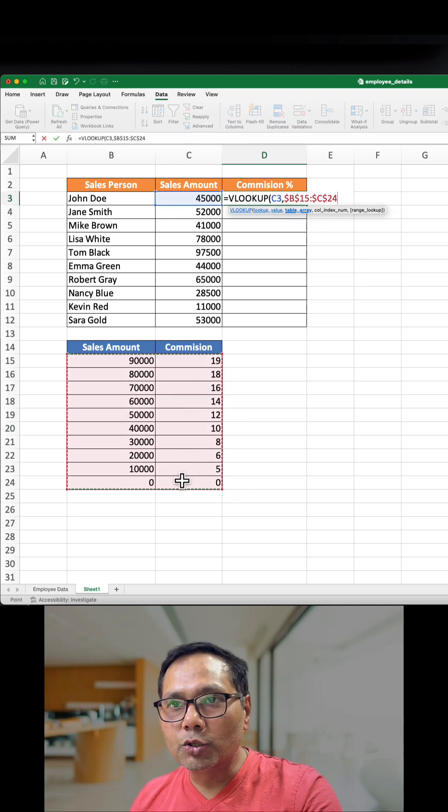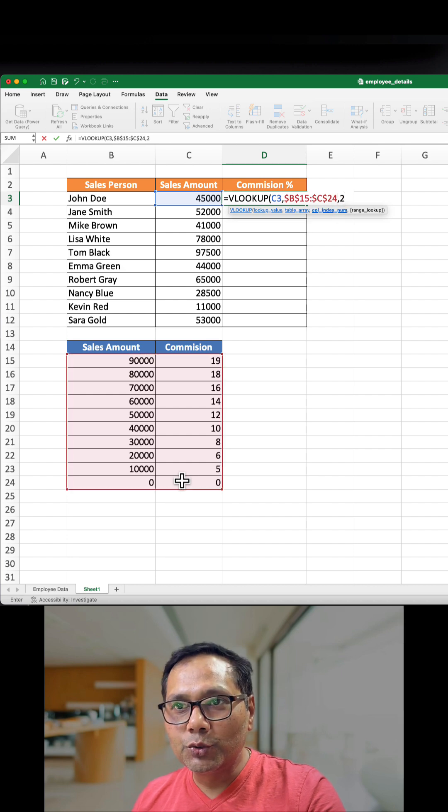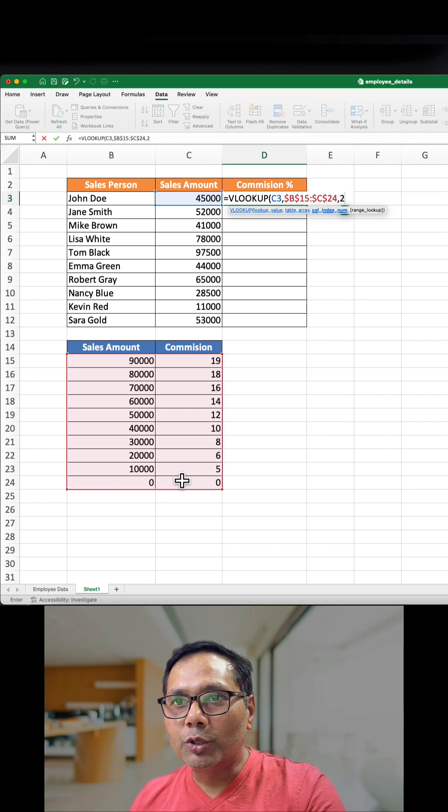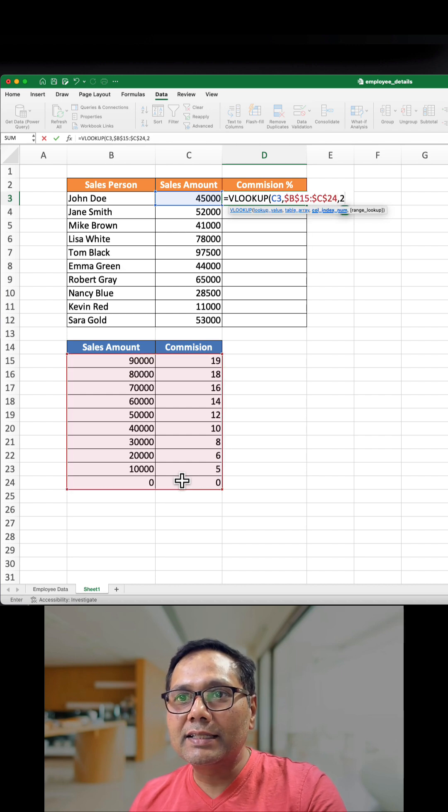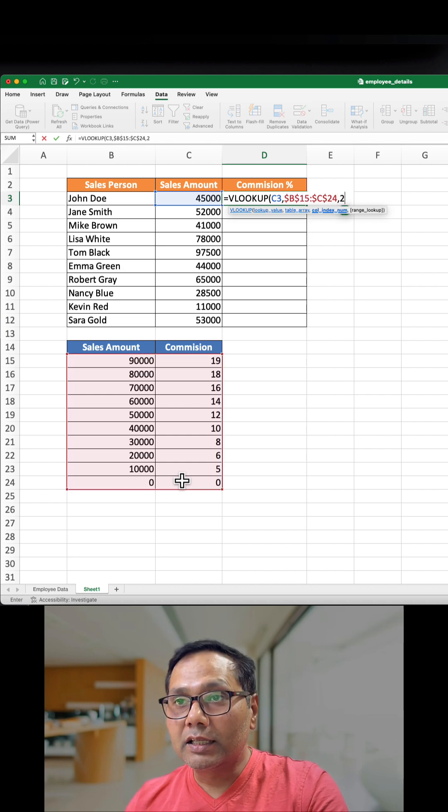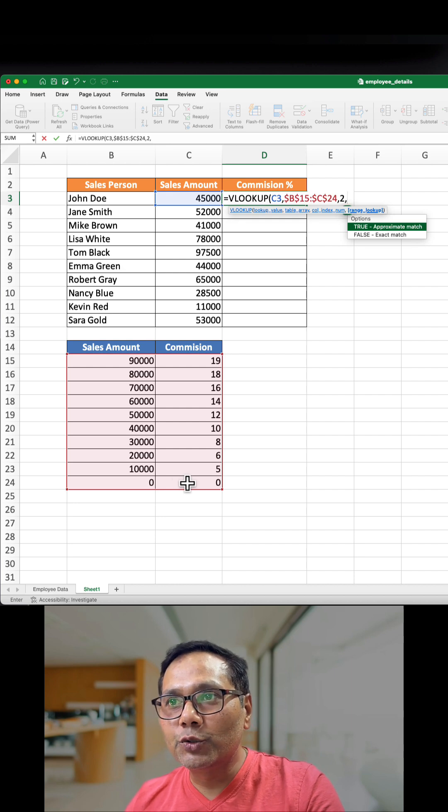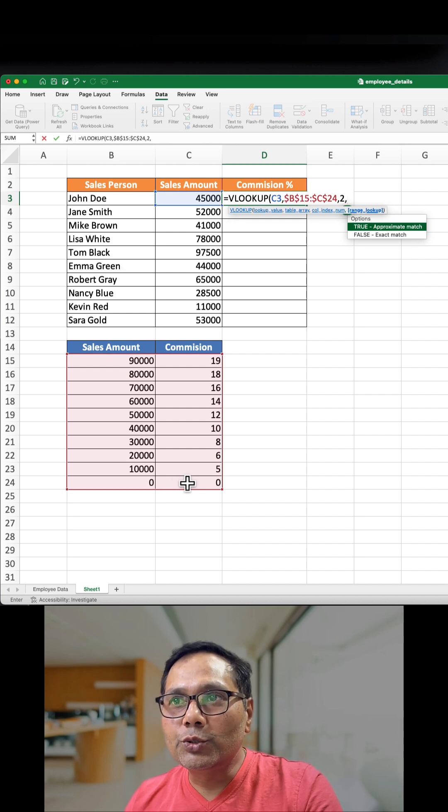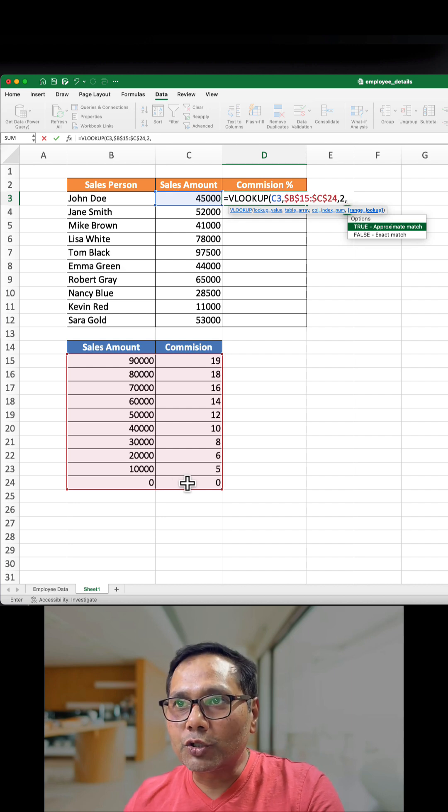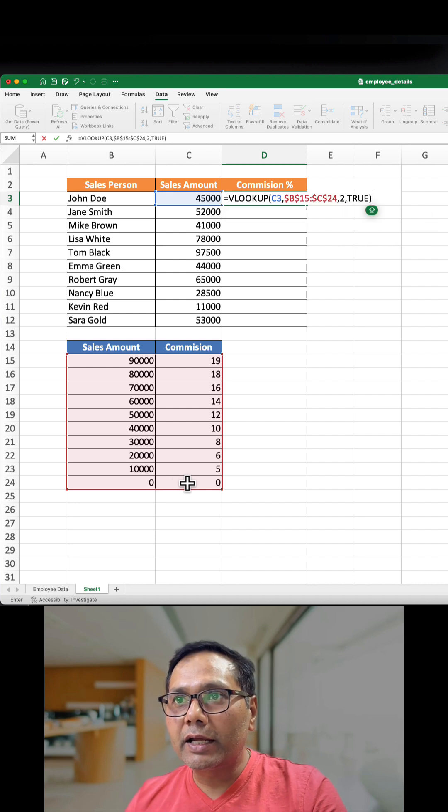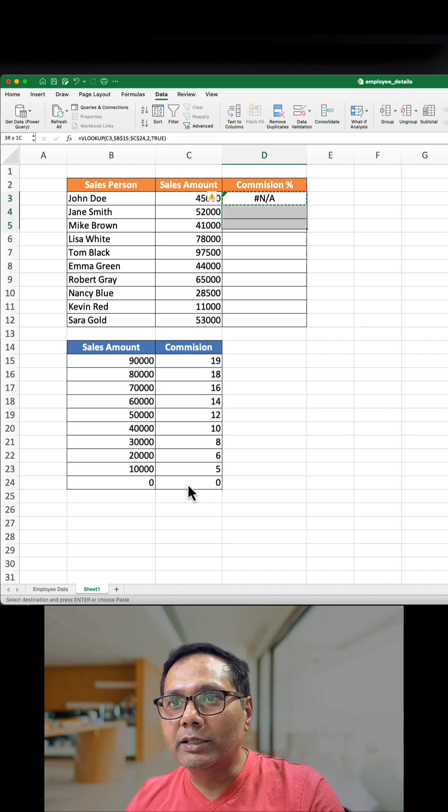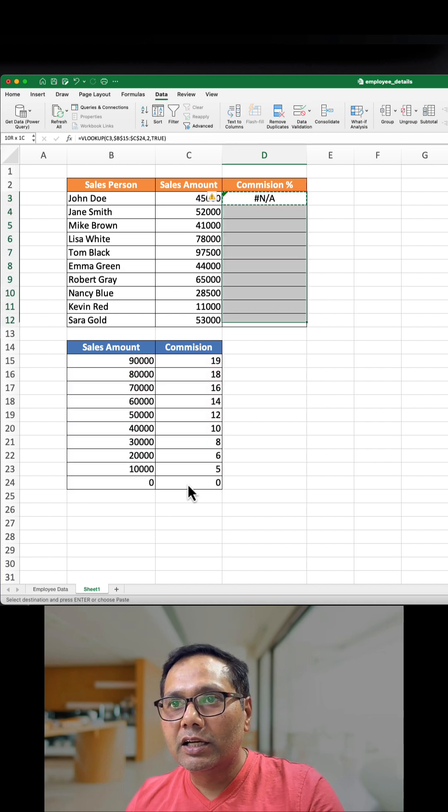Make it constant, comma 2 because the commission is in the second column, then comma and we will select TRUE because we need to retrieve the approximate value. Then close the bracket, Ctrl+Enter, copy and paste. We did not get the value as required.